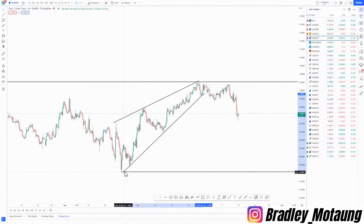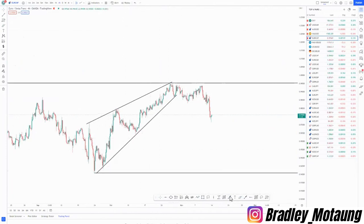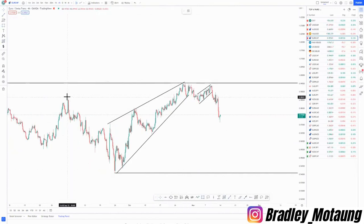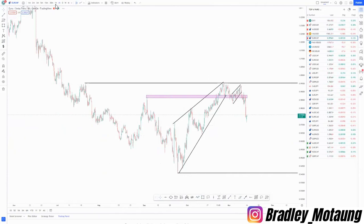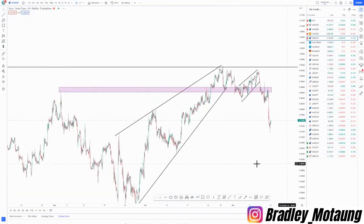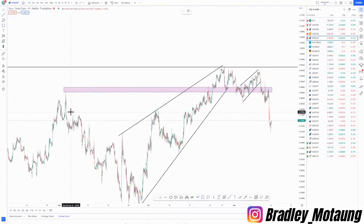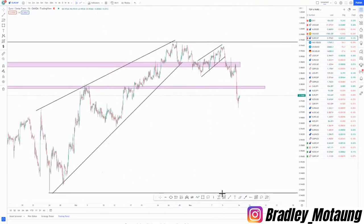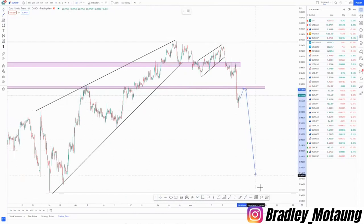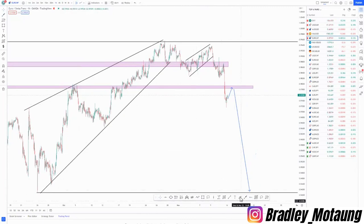On the four-hour we have an ascending channel with a pattern extension. There's a high value area that has been tested as both support and resistance. Moving to the one-hour chart, we have a high value area, and I'm expecting the market to come and tap that high value area before pushing to the downside.